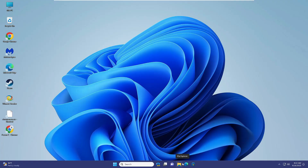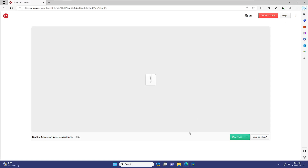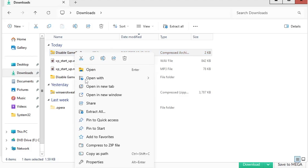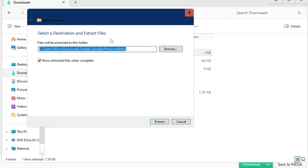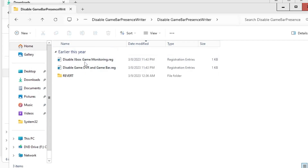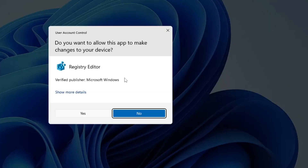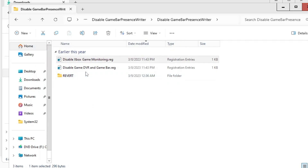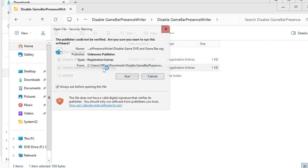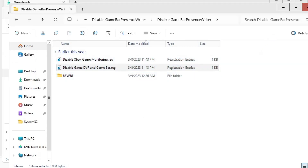Next, you will find a file in the description — download it. This is for disabling the Game Bar Presence Writer. Click Download, then choose Standard Download. Once downloaded, it will be in a ZIP file. Right-click on it, choose Extract All, choose your location, and click Extract. Once extracted, open the folder and you will find two registry files. Double-click the first one that says 'Disable Xbox Game Monitoring', click Run, Yes, Yes, and OK. Do the same with the second one that says 'Disable Game DVR and Game Bar' — run it, Yes, Yes, and OK. Once done, close everything.